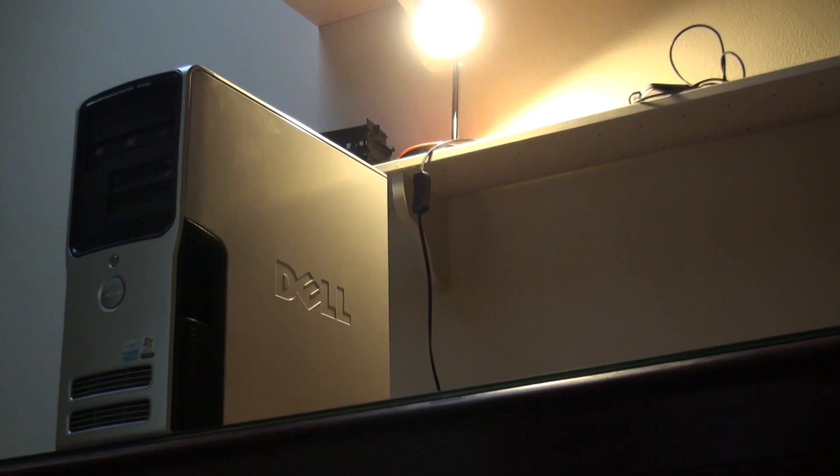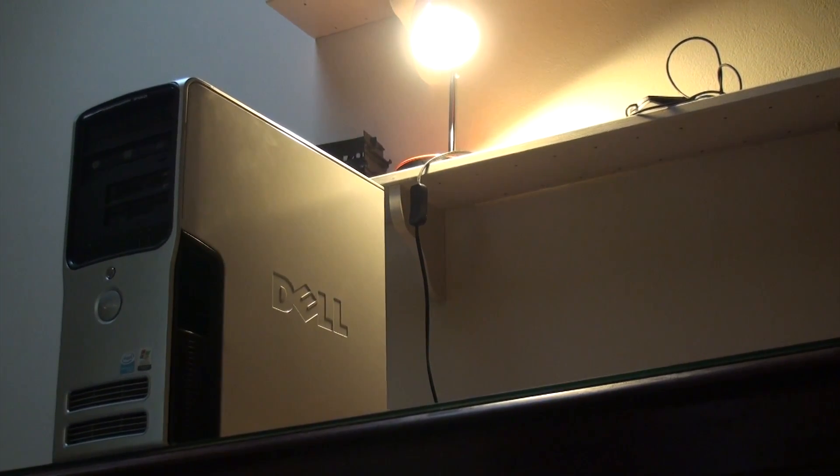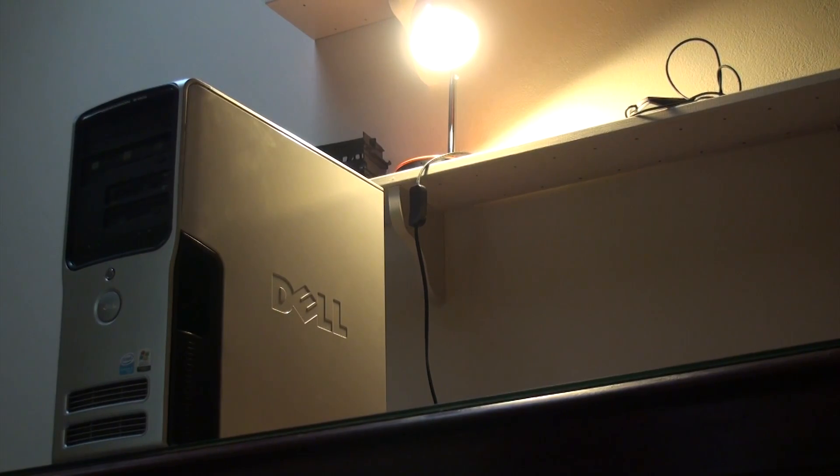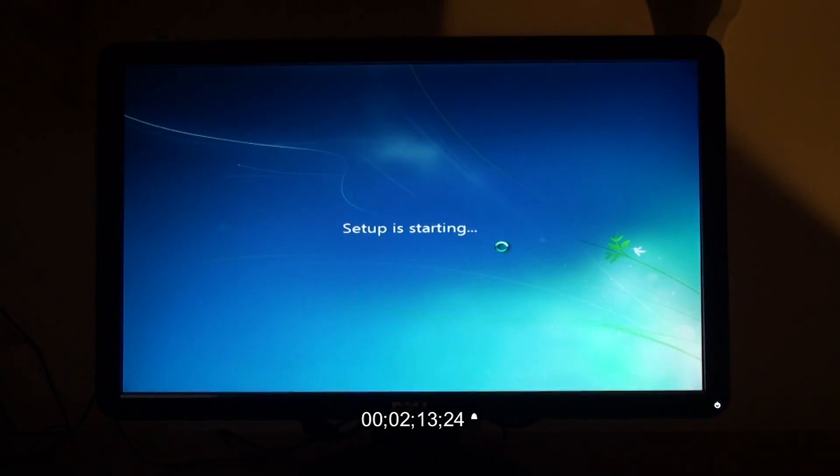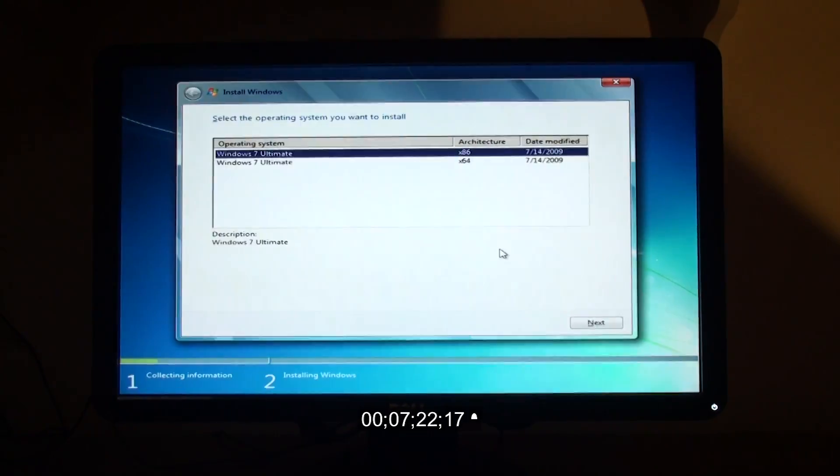But now, we must dive deep into the treacherous waters of the Windows 7 installation.